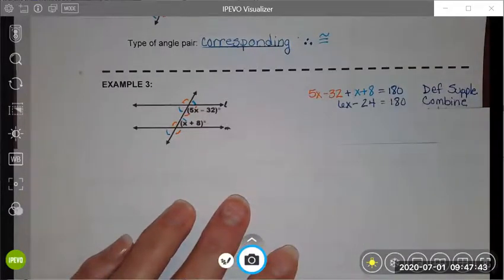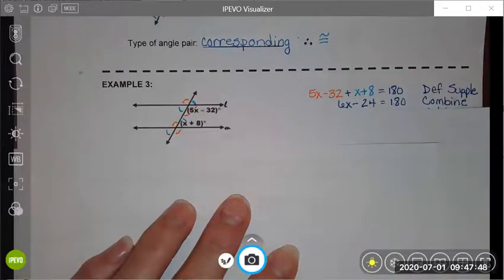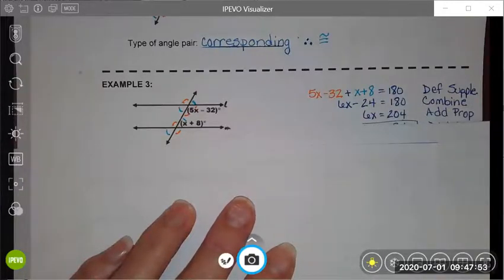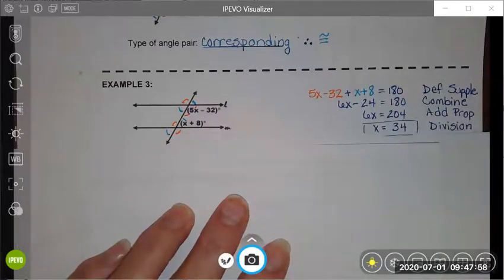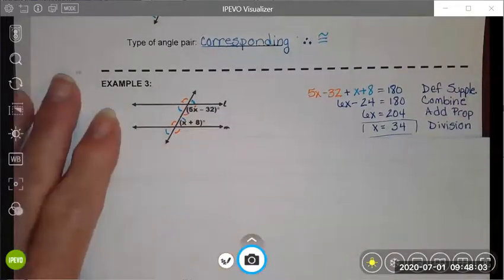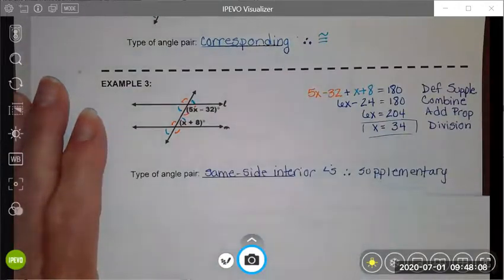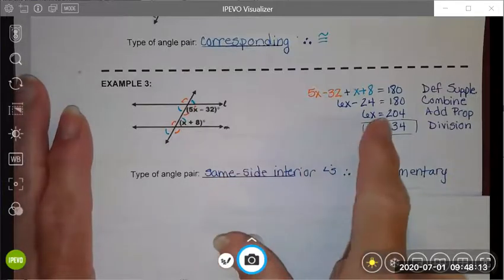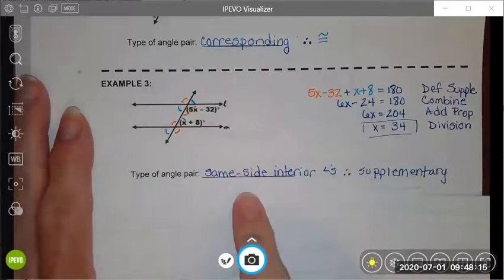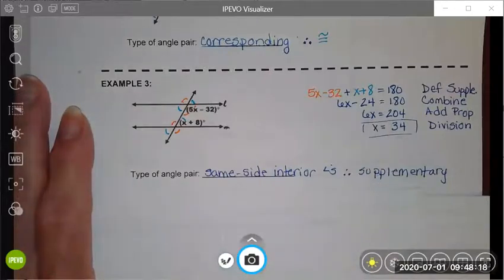So the first thing I do is write an algebraic equation to represent that geometric relationship. That means that 5x minus 32 plus x plus 8 will equal 180 — that is the definition of supplementary. From there I can combine my like terms. Once I've combined like terms, I can add 24 to both sides using the addition property, and then lastly I can divide both sides by 6 using the division property to conclude that x is equal to 34. My angle pairs are same side interior and therefore supplementary.